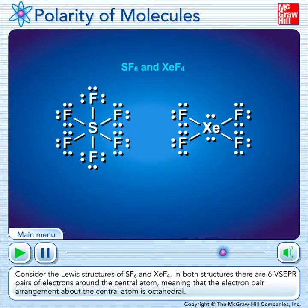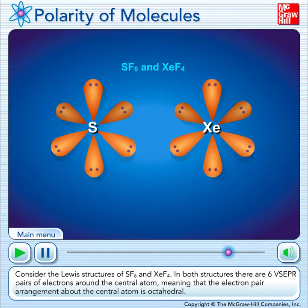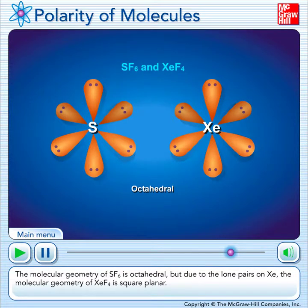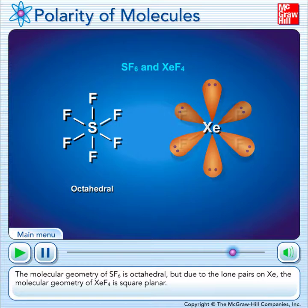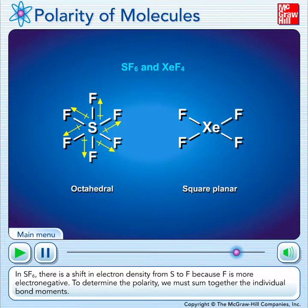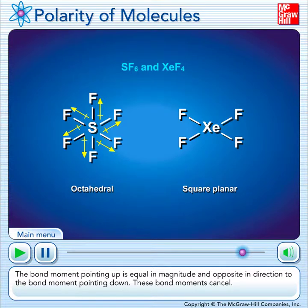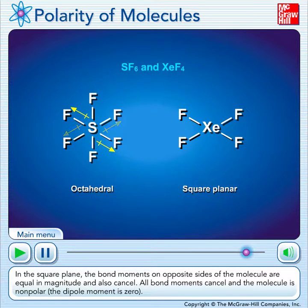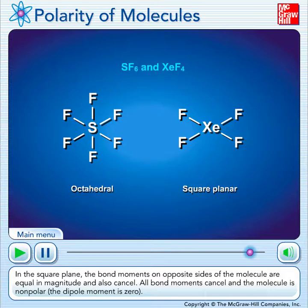Consider the Lewis structures of sulfur hexafluoride and xenon tetrafluoride. In both structures, there are six VSEPR pairs of electrons around the central atom, meaning that the electron pair arrangement about the central atoms is octahedral. The molecular geometry of sulfur hexafluoride is octahedral, but due to the lone pairs on xenon, the molecular geometry of xenon tetrafluoride is square planar. In sulfur hexafluoride, there is a shift in electron density from sulfur to fluoride because fluoride is more electronegative. The bond moment pointing up cancels with the one pointing down, and in the square plane, bond moments on opposite sides cancel as well. All bond moments cancel and the molecule is nonpolar — the dipole moment is zero.